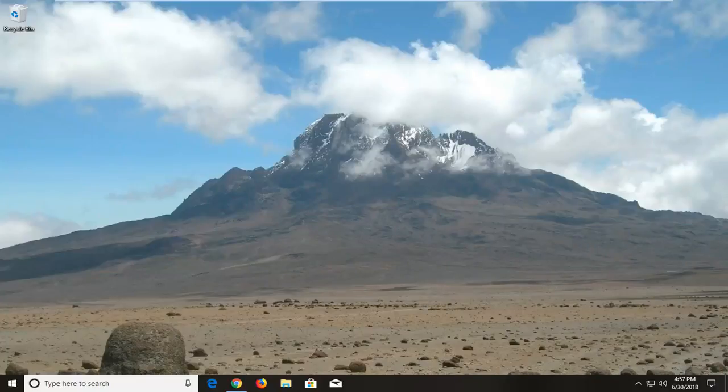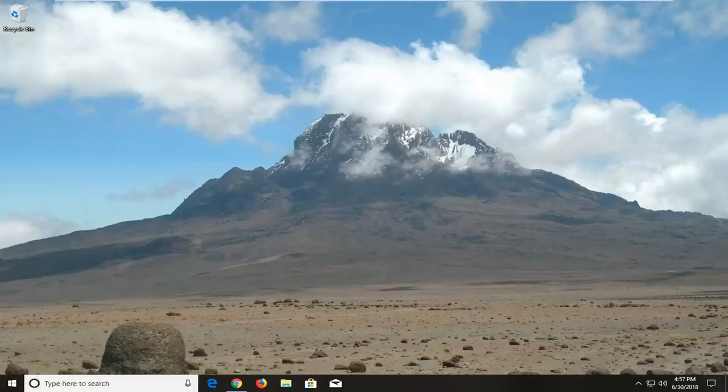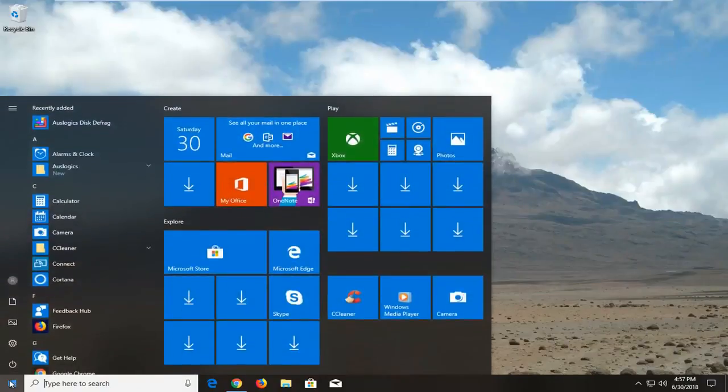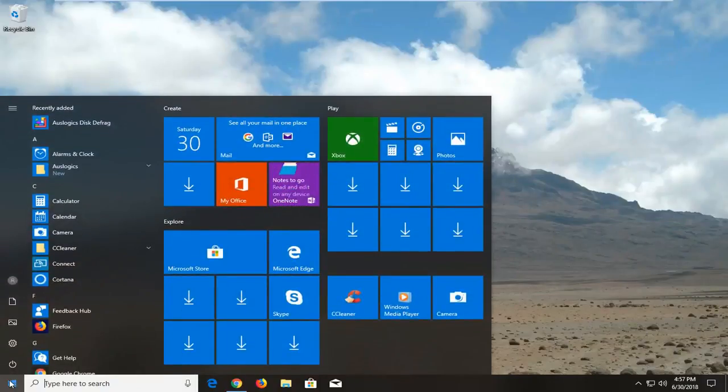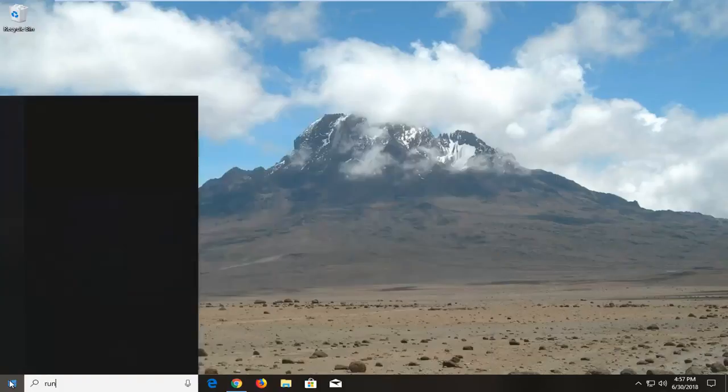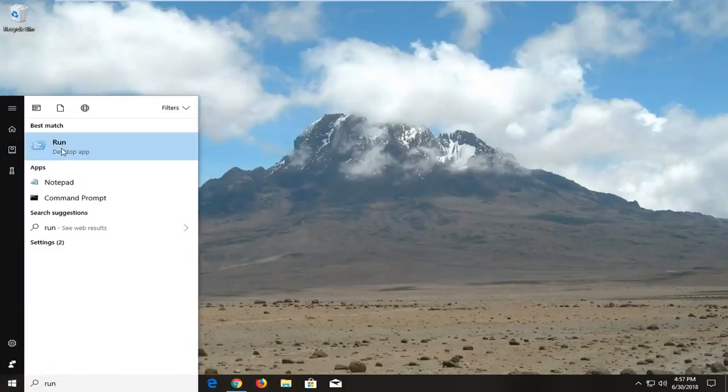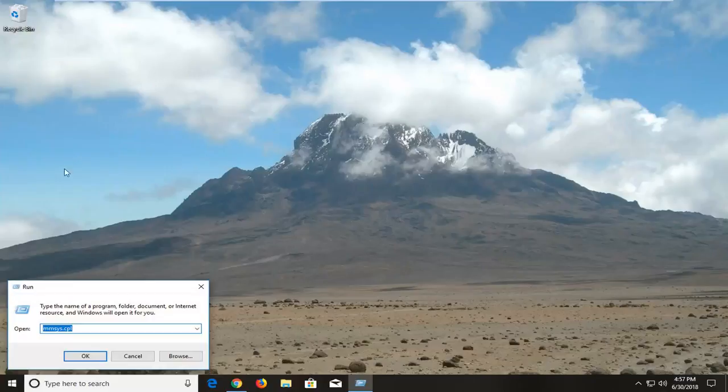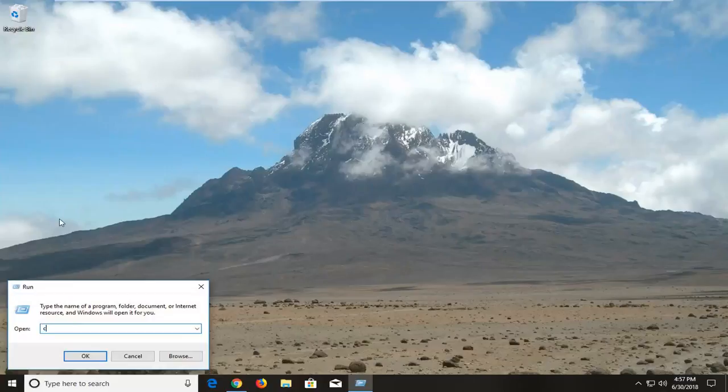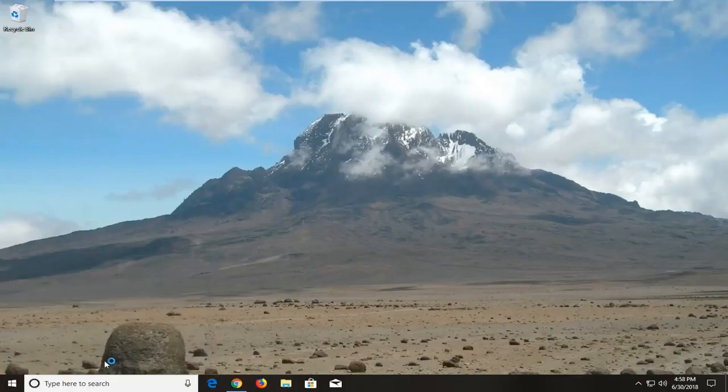we're going to jump into it and start by opening the start menu. Just left-click on the start button one time. You want to type in 'run' - best match should say 'run' right above desktop app. Left-click on that one time. Now in the open field, type 'control' and left-click on OK.